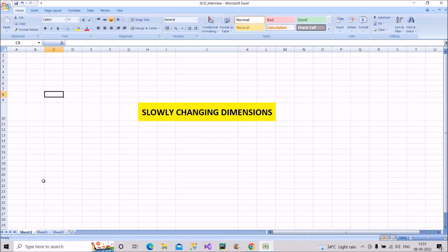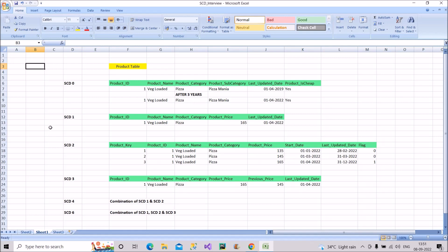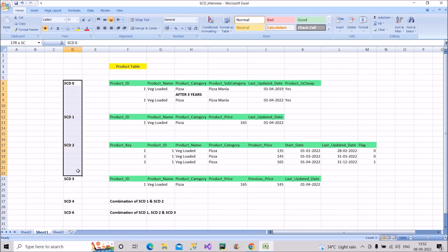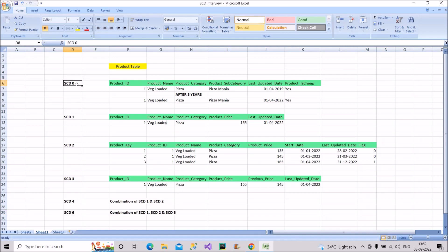We will focus on dimension tables because slowly changing dimensions are a type of dimension table. There are other types like junk dimensions, degenerate dimensions, and role-playing dimensions. Within slowly changing dimensions, we have subcategories: SCD 0, SCD 1, SCD 2, SCD 3, SCD 4, and SCD 6. I'll focus on the first four in detail.